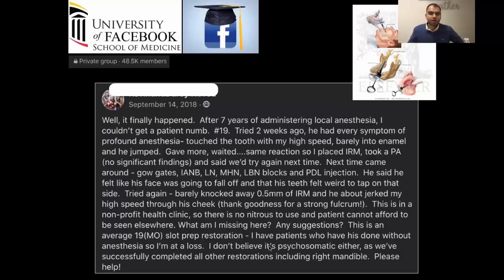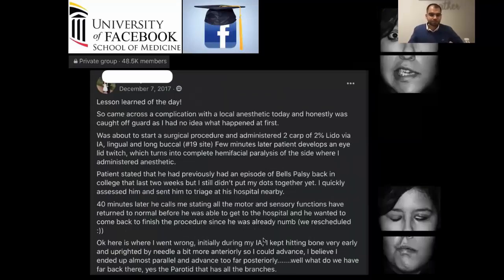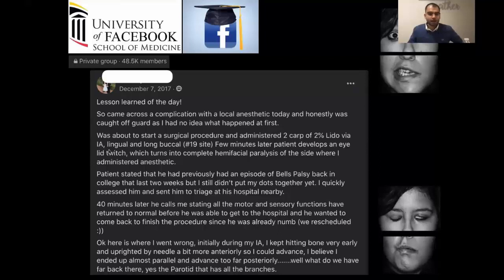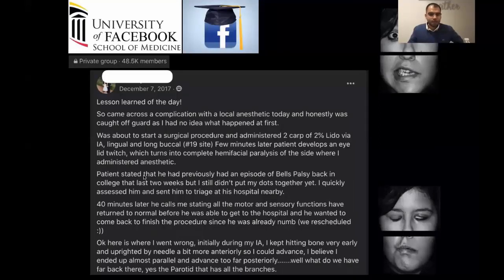This is so common — you have the whole jaw numb and every single tooth is numb, but the one tooth you want to work on still feels pain. Another example: a clinician was about to start a surgical procedure and administered two carpules of lidocaine via inferior alveolar, lingual, and long buccal nerve blocks. A few minutes later, the patient developed an eyelid twitch which turned into complete hemifacial paralysis on the side where the anesthetic was administered. The patient also had a history of Bell's palsy.